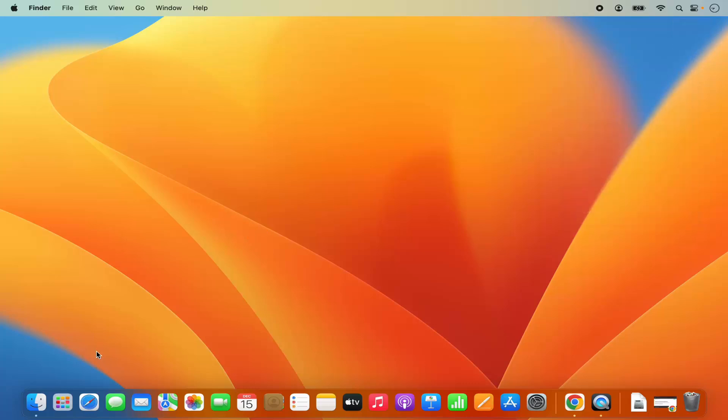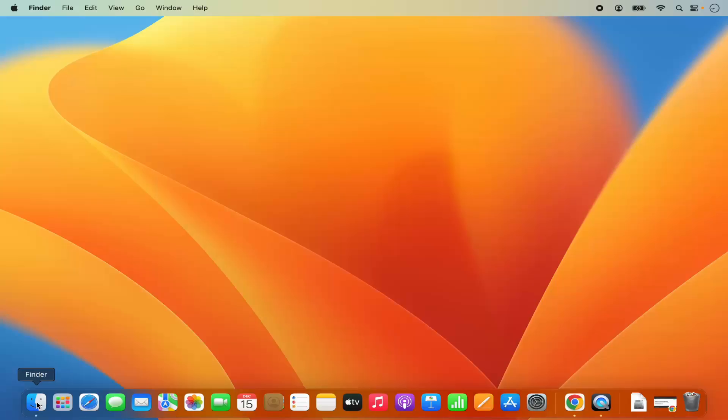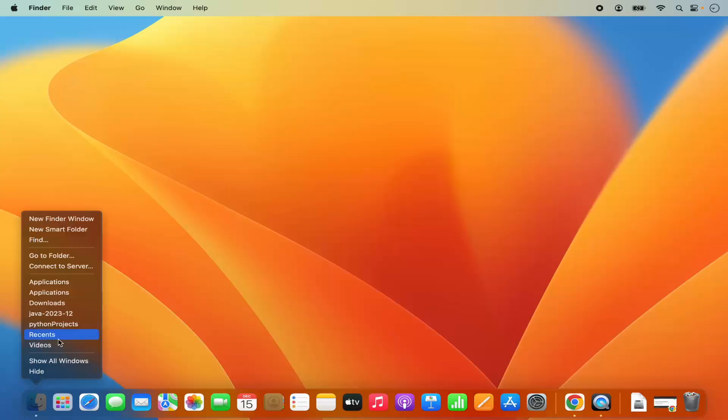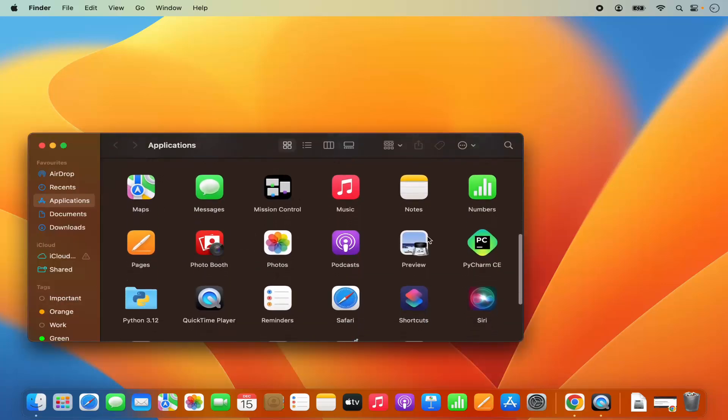Once that's installed, we can view the PyCharm IDE icon in the launchpad section. We can also view the PyCharm IDE in the applications folder in the finder. I'm going to go to the applications folder and here I will be able to see this PyCharm CE icon.